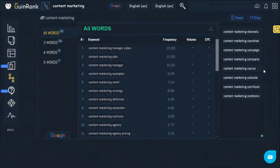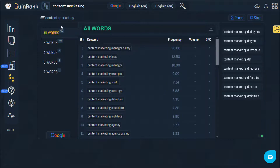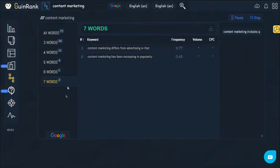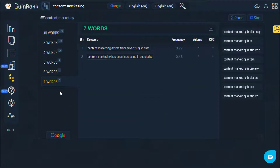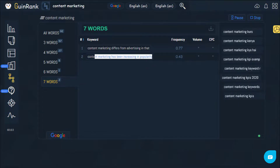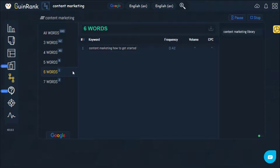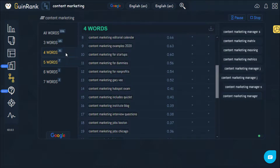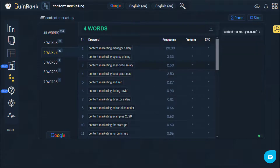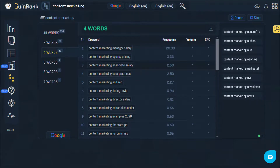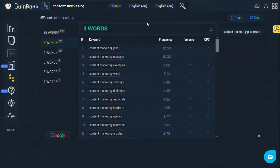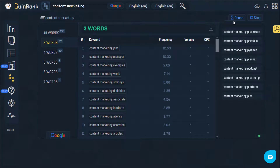The tool divides these words by the number of words — so three words, four words, five words, six words, etc. Sometimes it finds more than this number, depending on the keyword you are trying to find. These are all long-tail keywords that you can work on. The less number of words, the harder it becomes. The tool provides words related to your keyword across different word counts, making it easier for you to write.